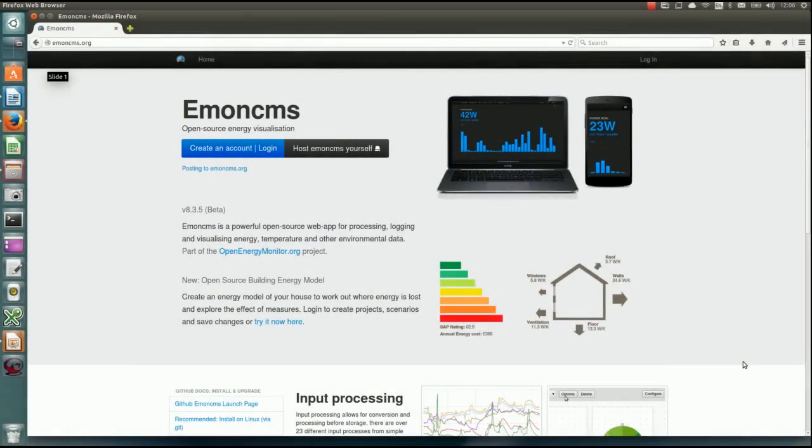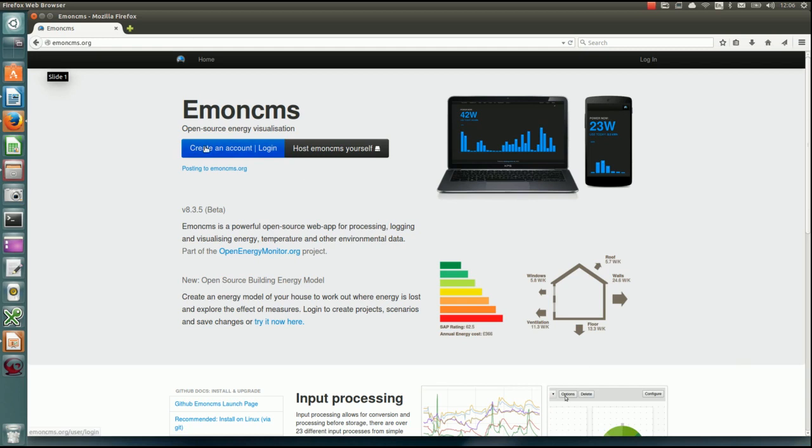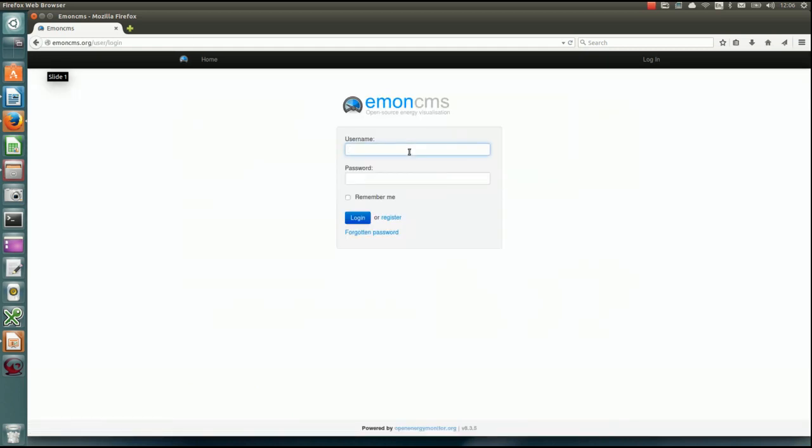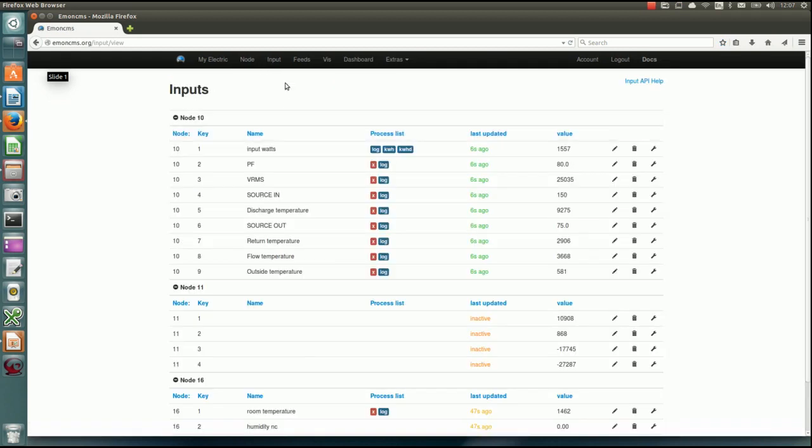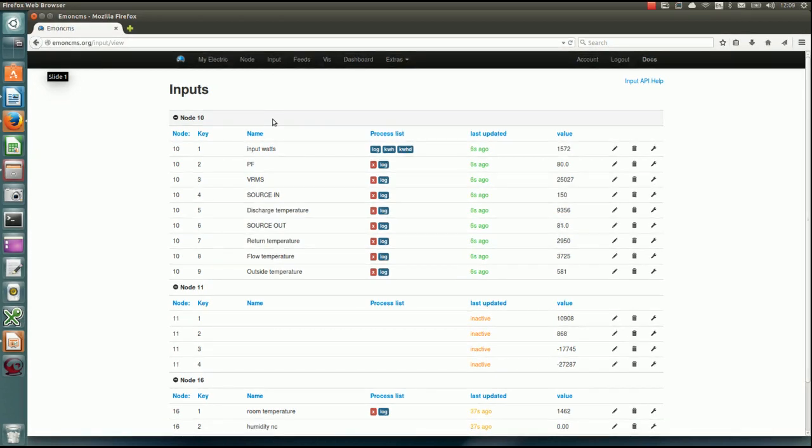Okay, I'm going to do a short demo of EmonCMS using the online EmonCMS.org cloud service that we host. So we'll start by logging in. We're going to log into an account which is a heat pump monitor. So this is the first page, this is just the profile page. It's got the API keys for authentication and some basic usage statistics. So data comes into this input part. This is where the data arrives in EmonCMS. We have here node 10 which is our heat pump monitor and the data is arriving every 10 seconds. And we can see here we've set the names for the different inputs. And on the right hand side you can see the values.